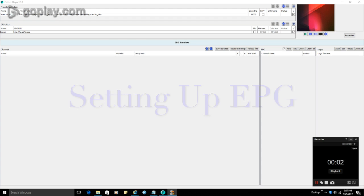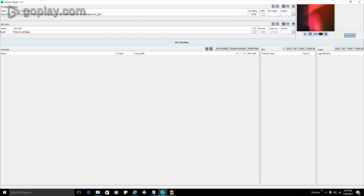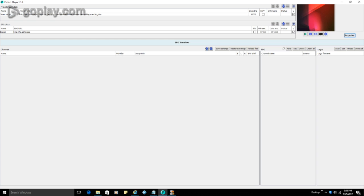OK, so we have a perfect player installed. We've gone through that. So now our next step is we actually want to add the playlist and the EPG URL to our system. So the first thing you're going to do is you're going to go up to your playlist area in the top and you can click on the plus bar.